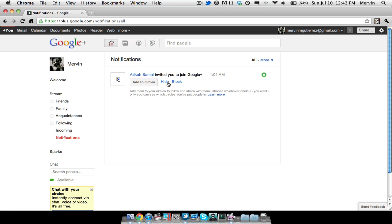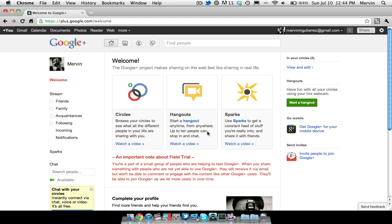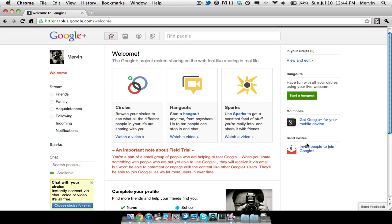Notifications, this person invited me to Google+. So here's a welcome screen. The Google Plus project makes sharing on the web feel like sharing in real life. And then they have your Google Circles right here. And you can have Google Hangouts and Sparks. So start a hangout anytime from anywhere. Up to 10 people can stop in and chat. So that's like group chat. And then you can go ahead and video chat. And then have fun with all your circles using your live webcam. Well, that's pretty nice.